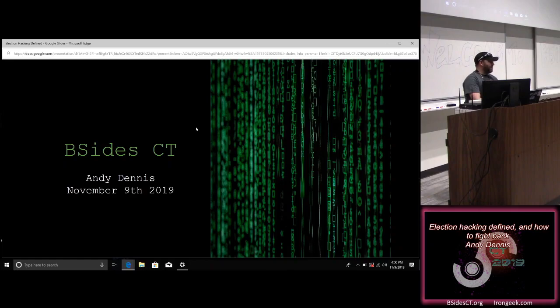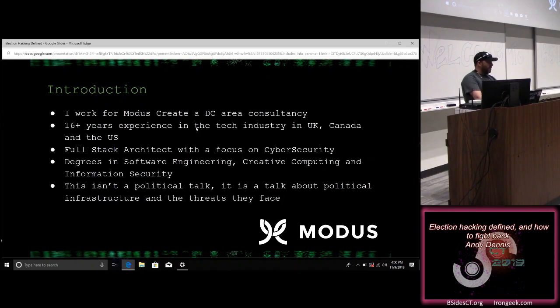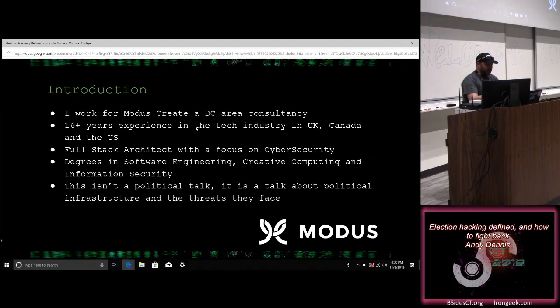You've probably seen it mentioned in the news recently or over the last two years. I work for a company called Modus Create, a DC area consultancy. We do everything from full stack architecture through to design. I've got 16-plus years experience in the tech industry in the UK, Canada, and the US. My role at Modus is full stack architect and I also handle a lot of our cybersecurity work. I have degrees in software engineering, creative computing, and I recently completed a master's degree in information security, which was the genesis for this talk.